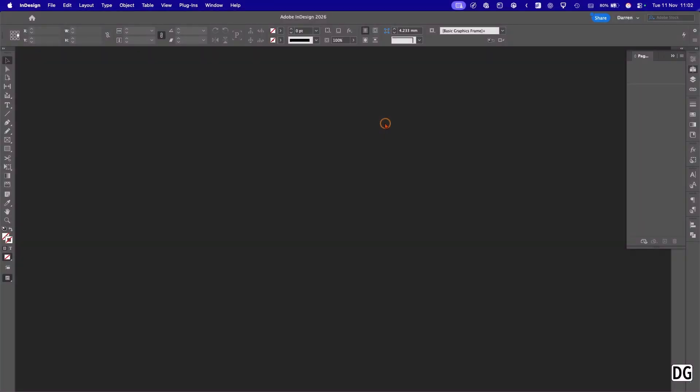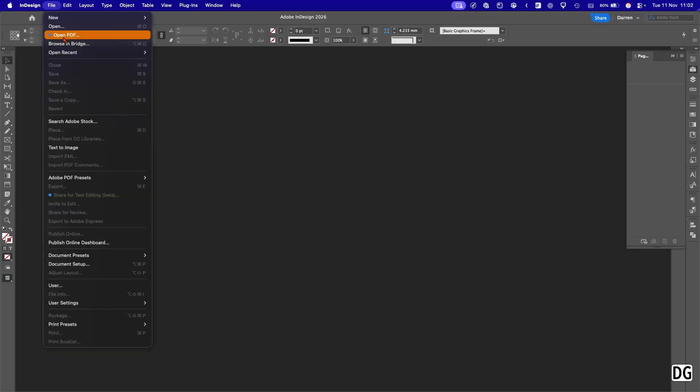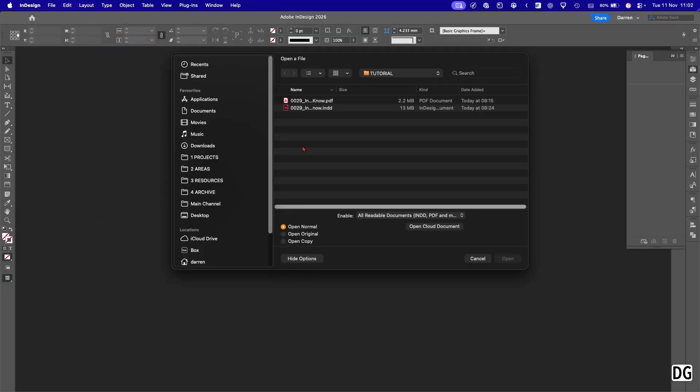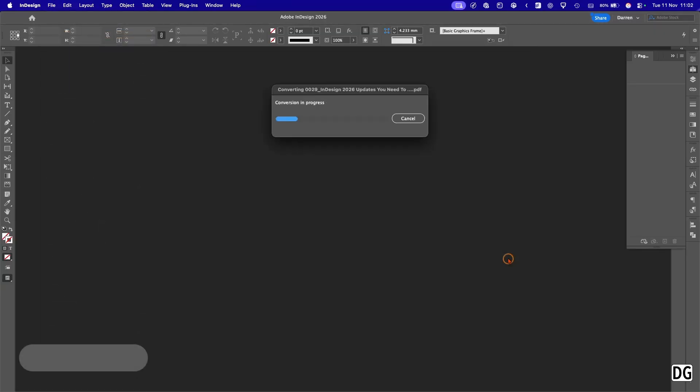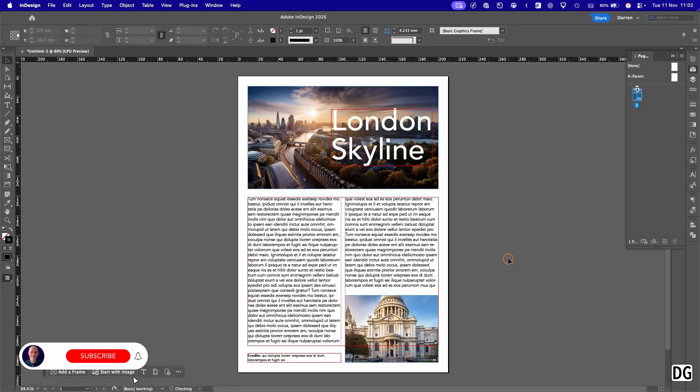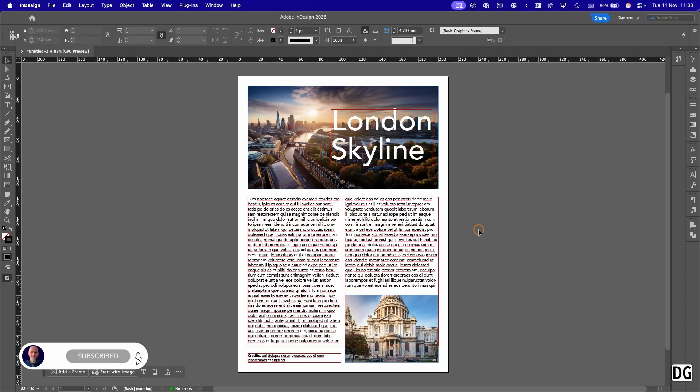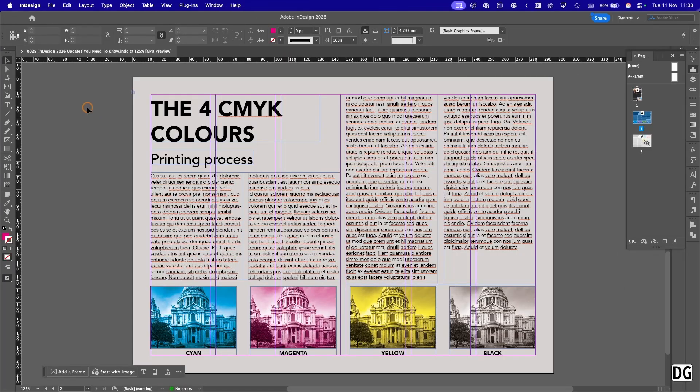Now with InDesign 26 you can actually open a PDF directly into InDesign and edit it. So let me show you how. We go up to the file menu, open PDF, navigate to where your PDF is, select it, click open and it'll convert it. Then we have it - a PDF which has been converted to editable InDesign file.